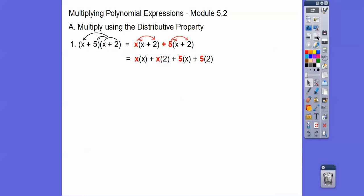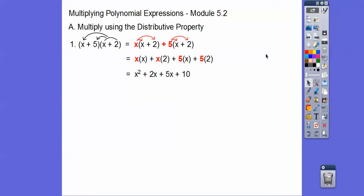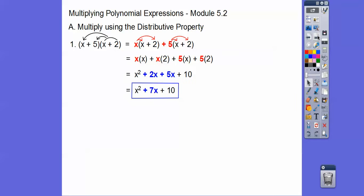So I changed them to red. So x times x, x times 2 — that's what this says. And then 5 times x and 5 times 2. So x times x is x squared, and then we have plus 2x plus 5x plus 10. Then we'll combine those like terms: 2x plus 5x is 7x. There's our answer.